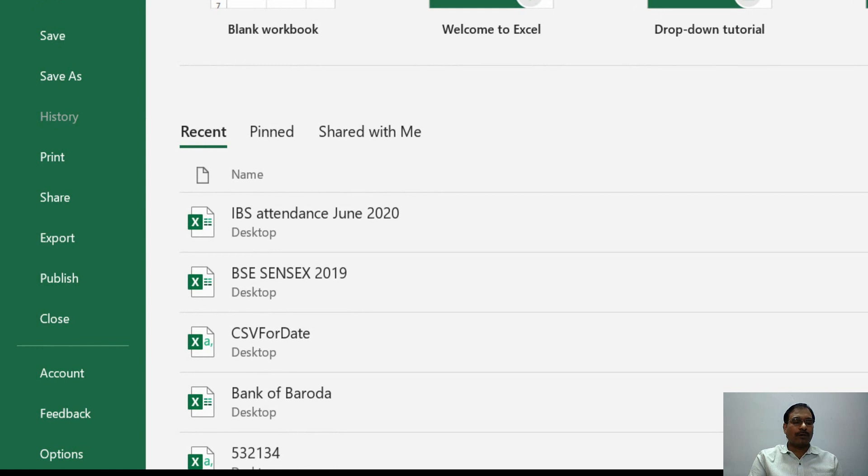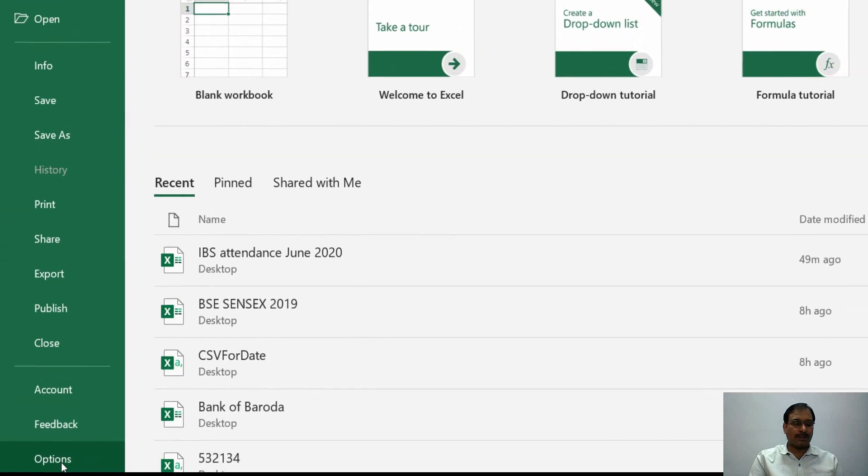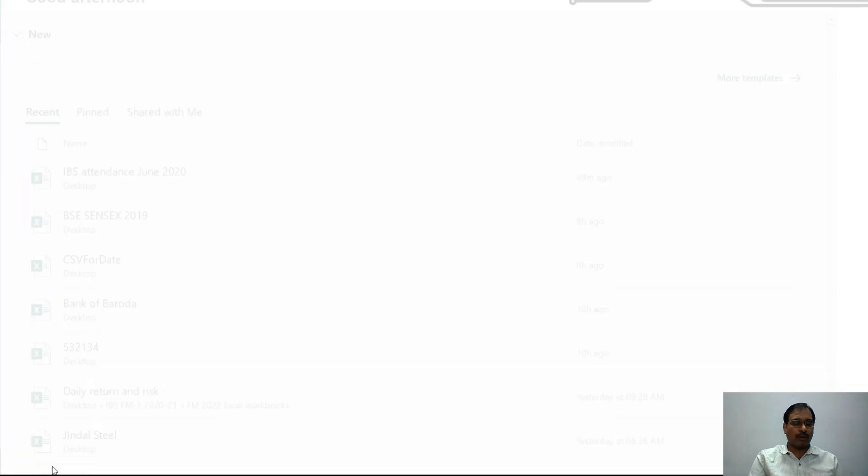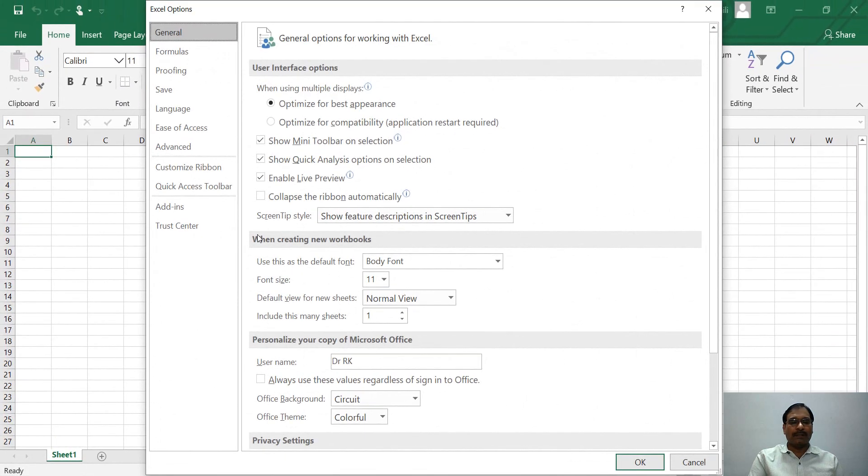Once you click on the File menu, at the end, that is at the bottom, you will find Options. Once you click on the Options tab, it gives you Excel Options.